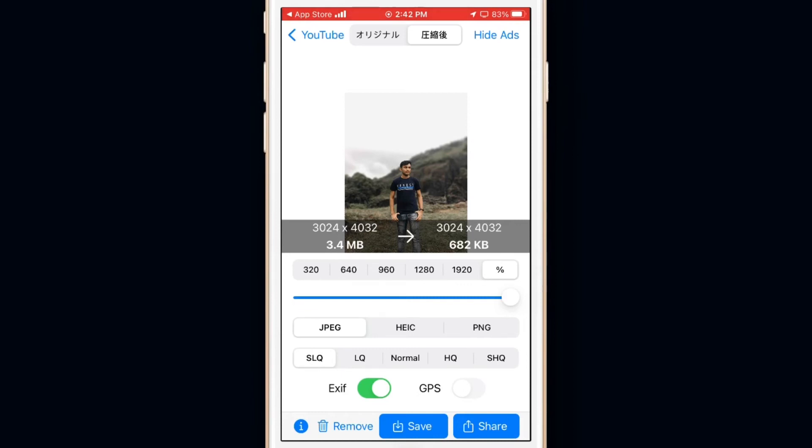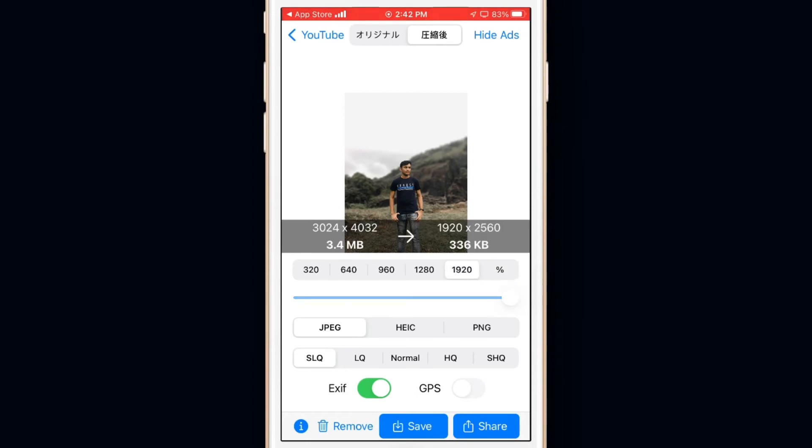If you want to decrease the size even more, you can decrease the resolution using this slider, or tapping on the buttons above. There won't be any noticeable quality difference if you don't go below 1280. If you go below that you can see that the quality of the photo is becoming worse, but the size is reduced to 20KB.